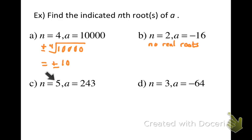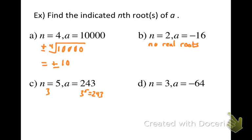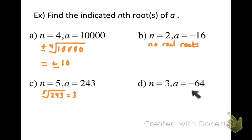For the last two examples, n is odd, so we always get one real root. For the fifth root of 243: three to the fifth power equals 243, so the fifth root of 243 is three. For the cube root of negative 64: negative four to the third power gives negative 64, so the cube root of negative 64 is negative four.